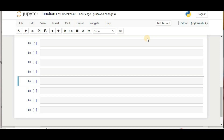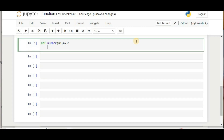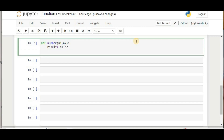Now we'll understand returning a value from a function. It's better to compute the result inside the function and return it, rather than printing at each step. We define a function that takes 'number1' and 'number2', creates a variable 'result' equal to n1 plus n2, and prints the sum.